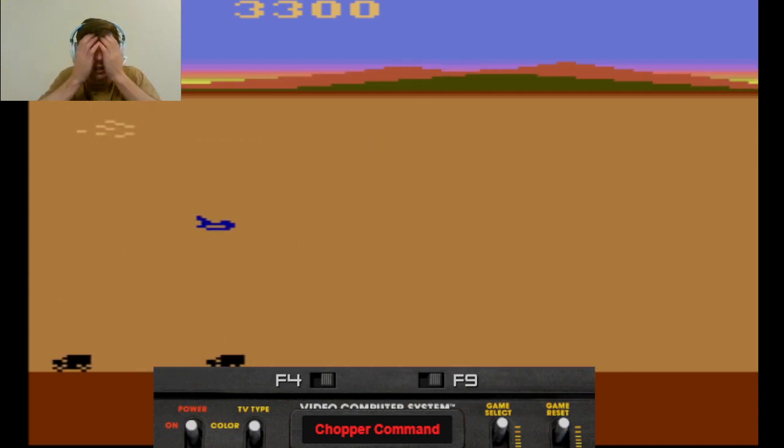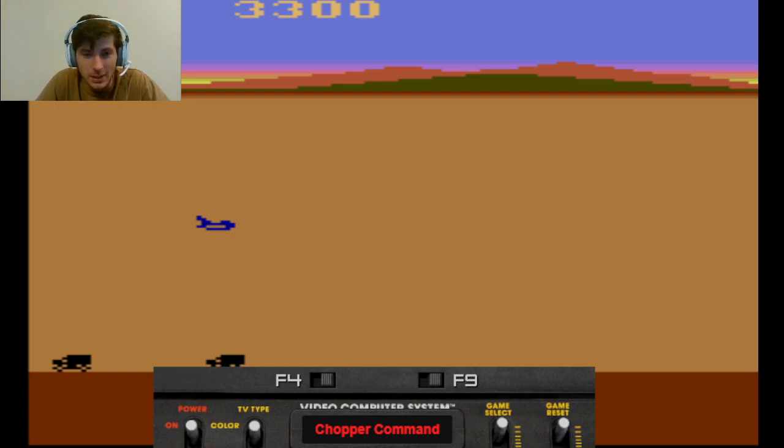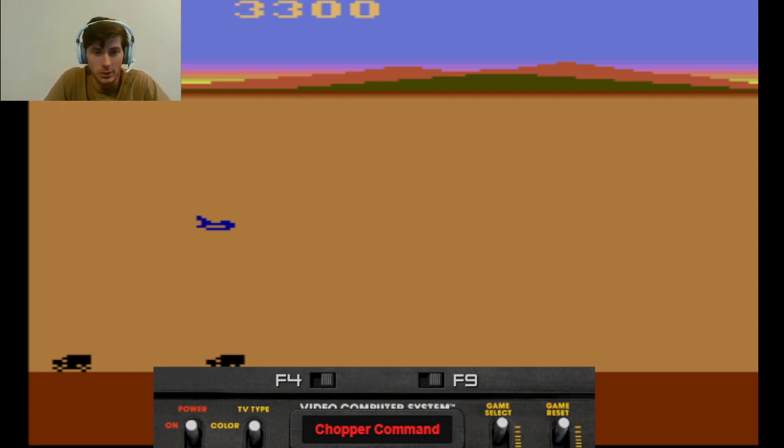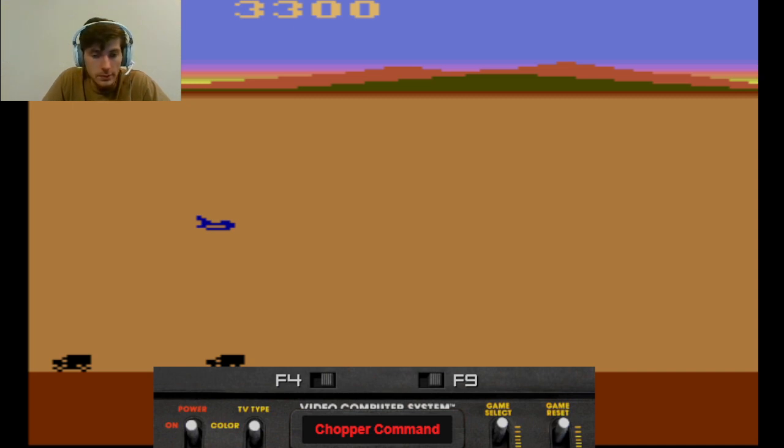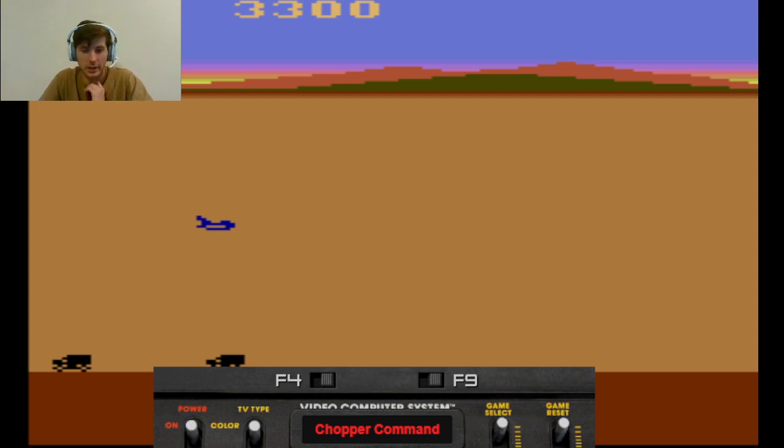Oh my. Oh no, I knew that was coming. Alright, 3,300. I don't know. Do I try it again? Alright, that'll be the last time.